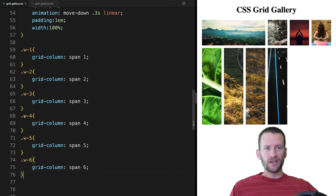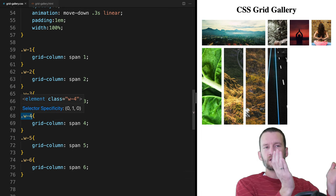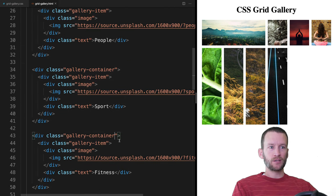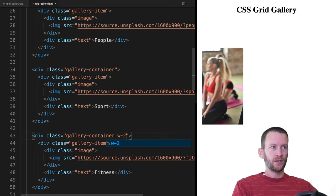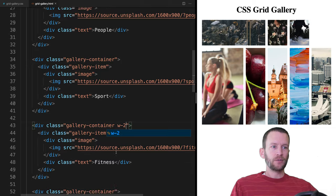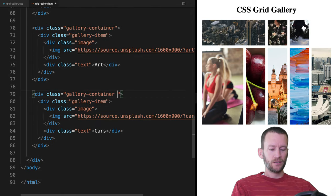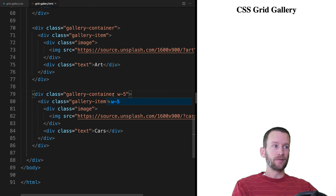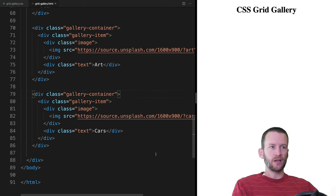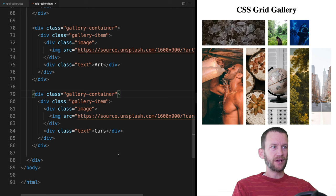Now I can come to any one of my grid items and give it a simple class like w-4, and boom — it's going to span four columns. Let's test it by giving one element w-2 and hit save — sure enough that one's spanning two. I can come down further and give one w-5 and see it span five columns and the grid reflows around it. So I'll undo that and back up a little bit.